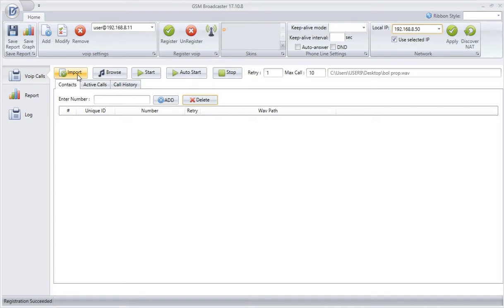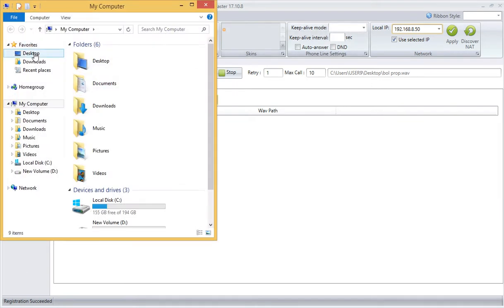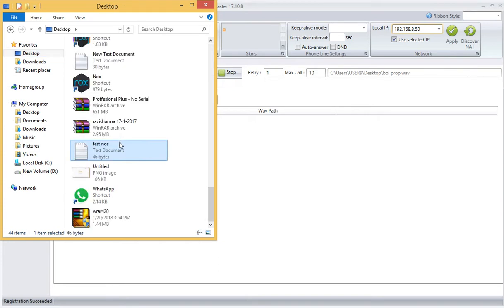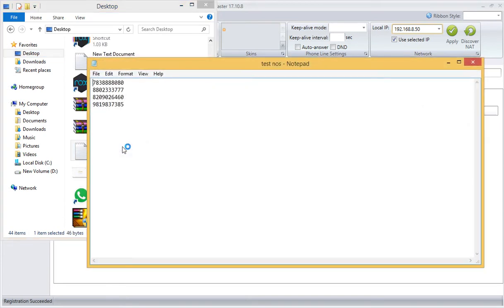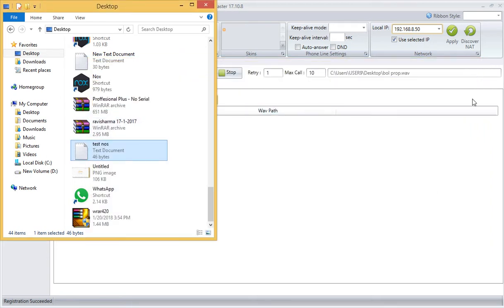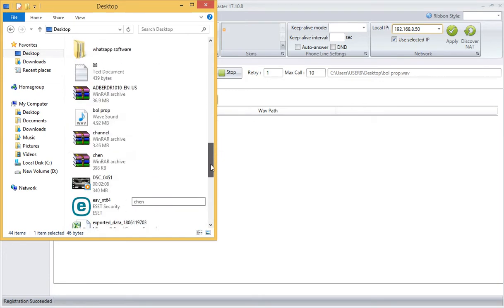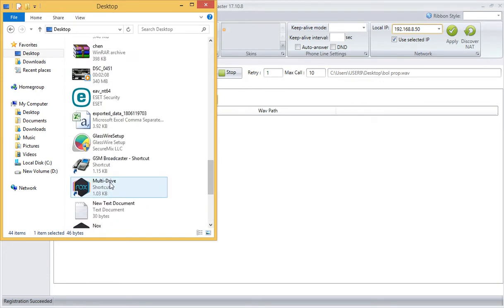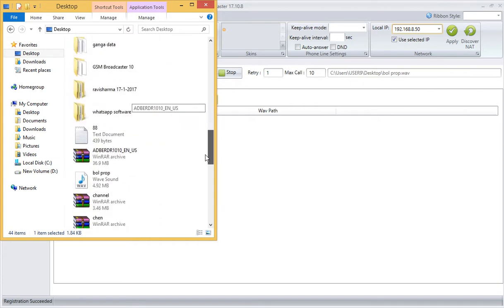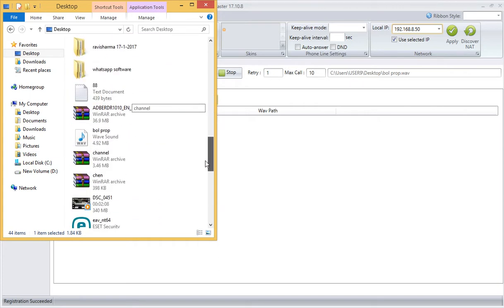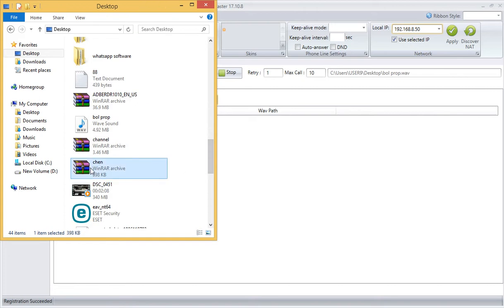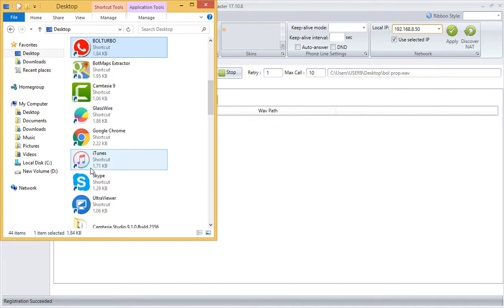I have a test number notepad file already there which I will show you. These are the test numbers - four test numbers which I already have in this notepad file, which we will import. And we have one more - we have one pre-recorded wave file also. This is our pre-recorded wave file which we will import in it.